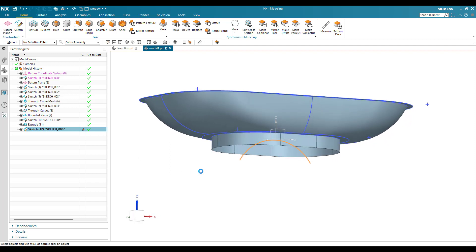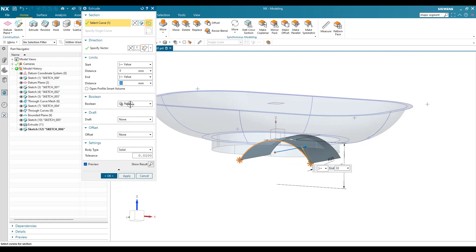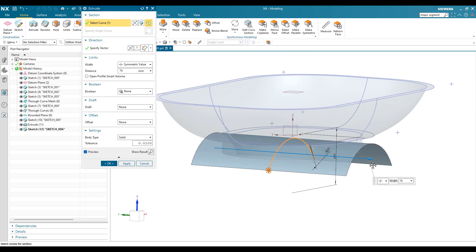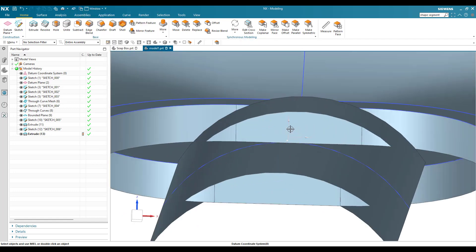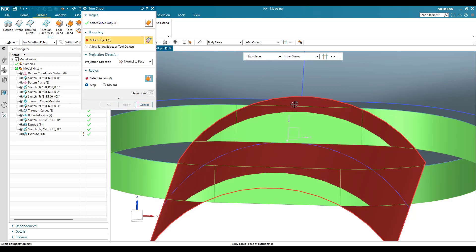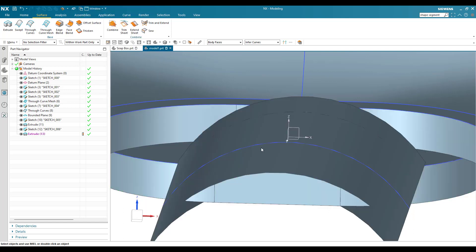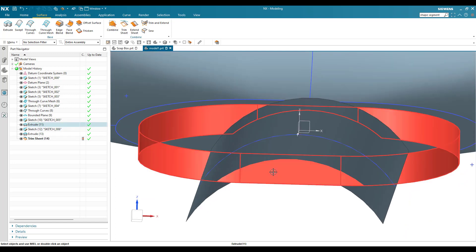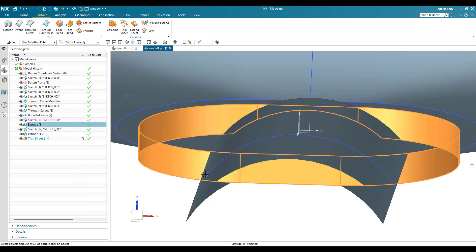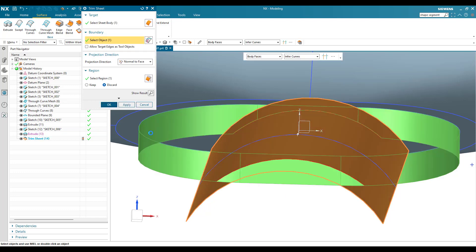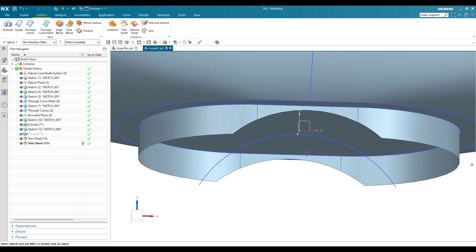Extrude the arc symmetrically and click OK. Now go to Surface, Trim Sheet, and trim the sheet using this extruded surface as the boundary — discard the unwanted region and click OK. We don't want that part. Trim again: select the other sheet, set this surface as the boundary, and click OK. Hide the trimming body and the sketch as they are no longer needed.